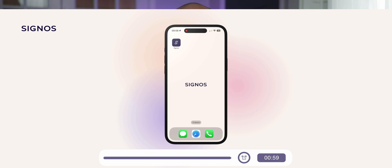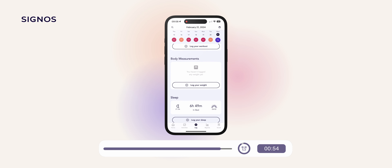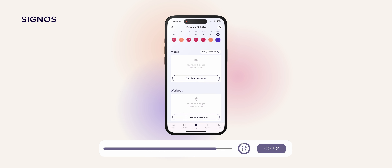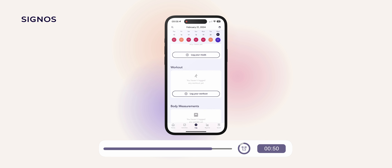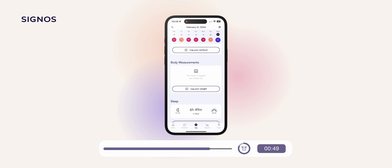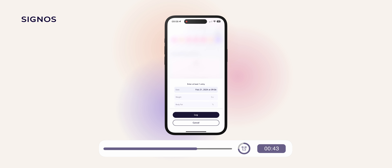What you want to do is go ahead and pop into your Signos app. You'll see your information come up, so scroll down to the body measurement section and there should be a button down there that says log your weight. You want to press log your weight.